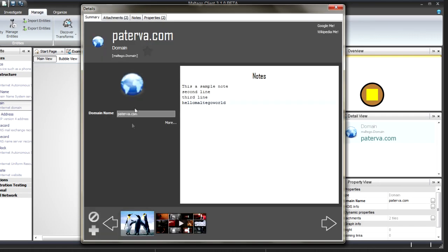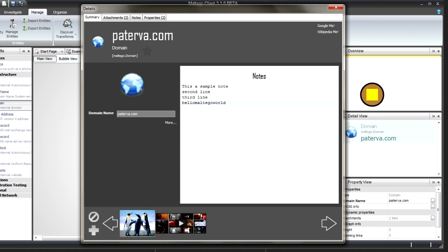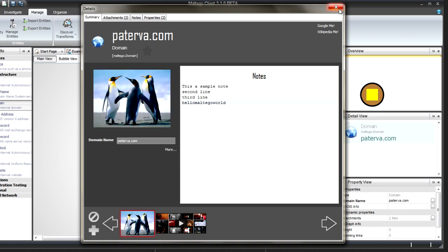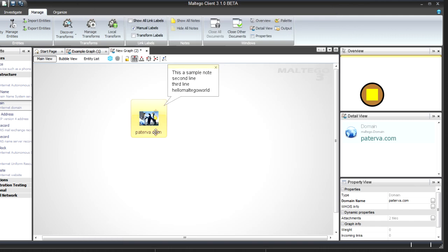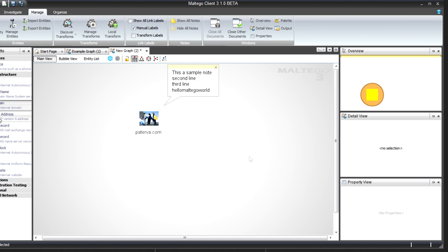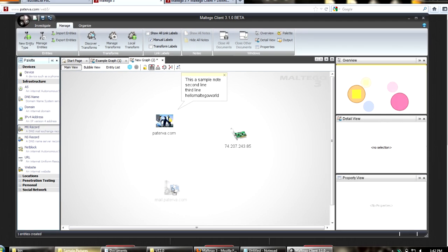Under the Summary tab I can now pick what I want the entity to look like. I like domains to look like penguins, so I click on penguins and it's updated. When I look at my graph, there it is - quite nice.